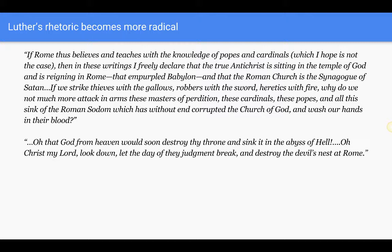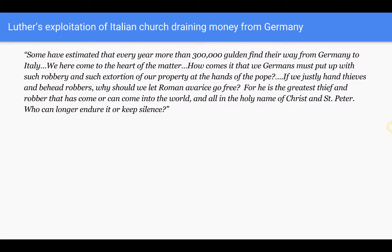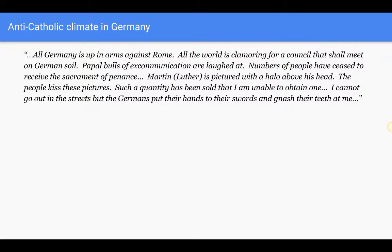'Oh, that God from heaven would soon destroy thy throne and sink it in the abyss of hell. Oh, Christ my Lord, look down, let the day of thy judgment break and destroy the devil's nest at Rome.' Now Luther also realized how to exploit the issue of the Italian church draining money from Germany: 'Some have estimated that every year more than 300,000 golden find their way from Germany to Italy. How comes it that we Germans must put up with such robbery and extortion at the hands of the Pope? For he is the greatest thief and robber that has come into the world, in all the holy name of Christ and St. Peter.'